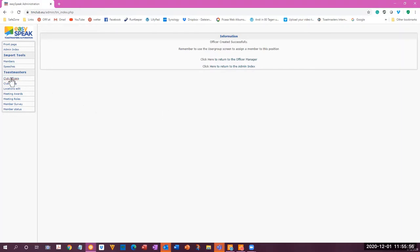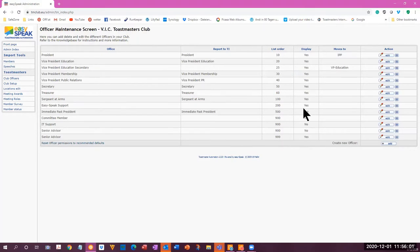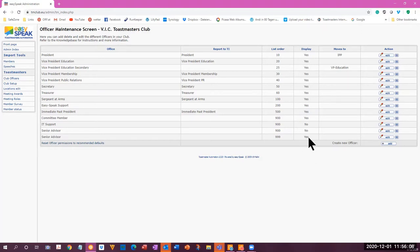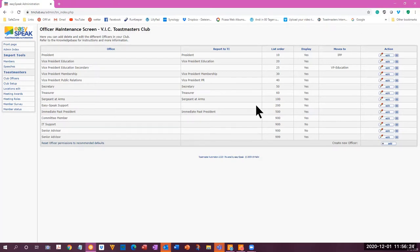And go back to check what the other senior advisor has. So the senior advisor that we had before must be this bottom one because it was shown on the list of officers. So display yes, and the number here was 999. So I will change this one because the 999 is the number for the IT support. The Easy Speak support is 200.